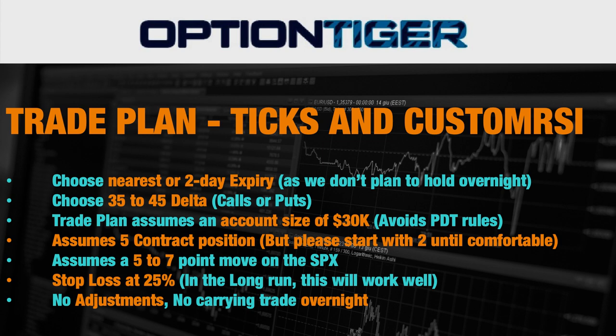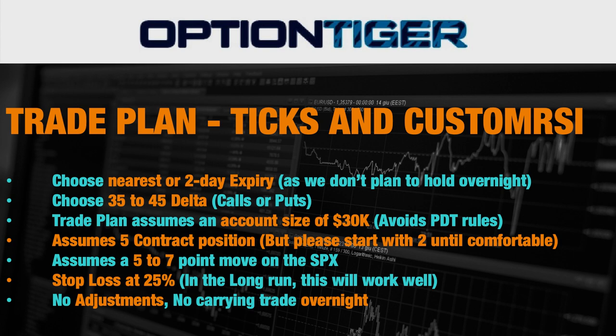We'll put a stop loss at 25 percent. If it goes down 25% you just need to close the position and in the long run this strategy will work out well. The numbers will work out. Finally, there are no adjustments and there's no carrying the trade overnight. We're going to close the position, either it's a winner or we take a stop loss and we get out. So let's now go into the trading platform and apply all these parameters and see what a trading plan will look like and what kind of results we can expect.